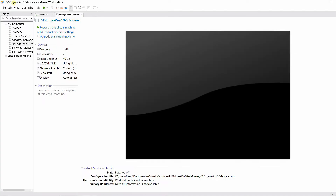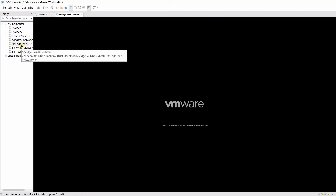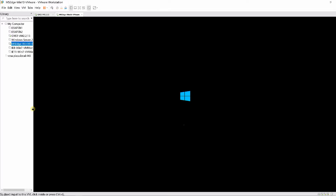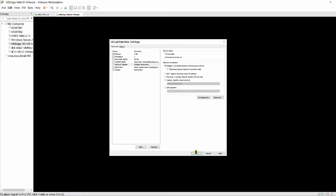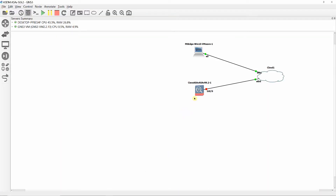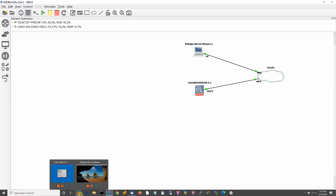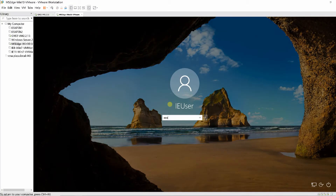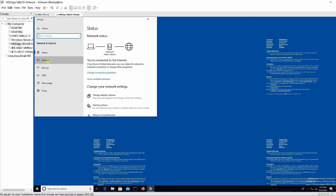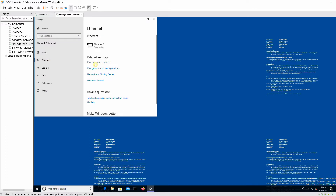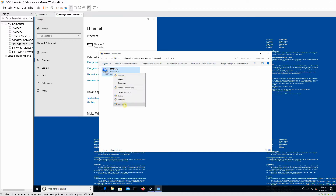On GNS3, right-click on Windows 10 and select Start. Go to VMware Workstation Pro, right-click on Windows 10, select Settings, change Network Adapter to Bridged, and click OK.